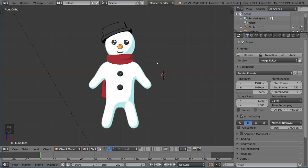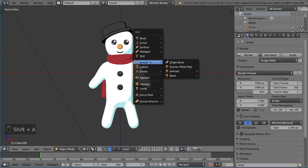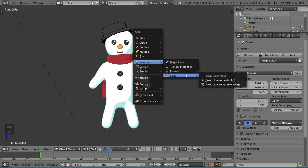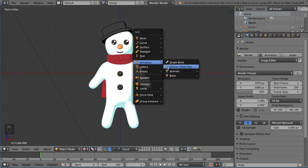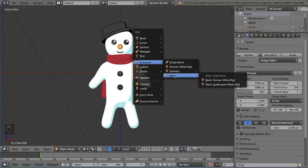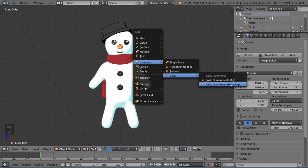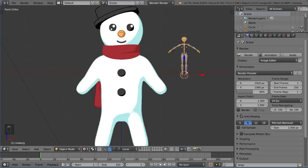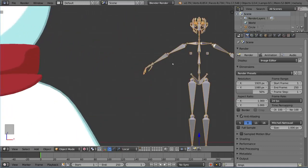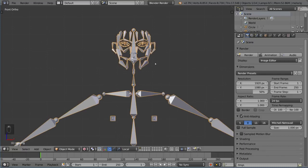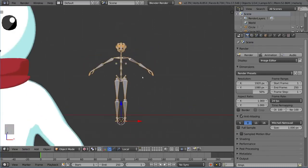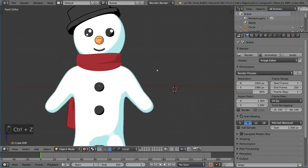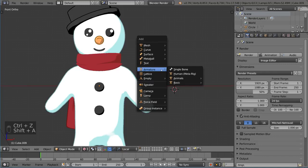Now we can go ahead and hit Shift-A and add an armature. You'll notice in this armature menu there is the single bone like before, but now there's three other options: the Human MetaRig, the Animals MetaRig with some pretty cool animals, and a Basic MetaRig with Basic Human MetaRig and Basic Quadruped. The Human MetaRig might seem tempting, but if we actually open that up you'll notice it's pretty complicated.